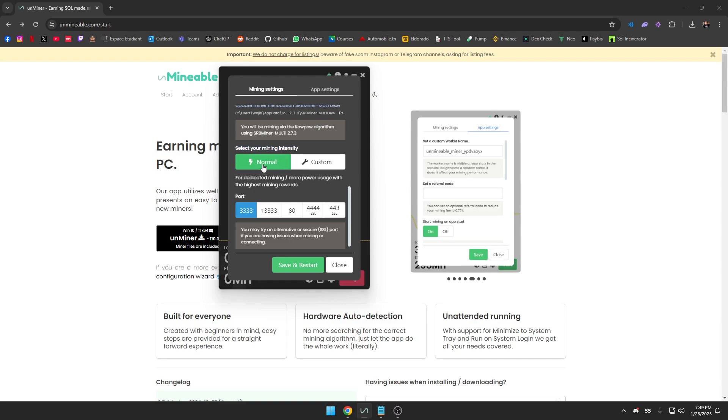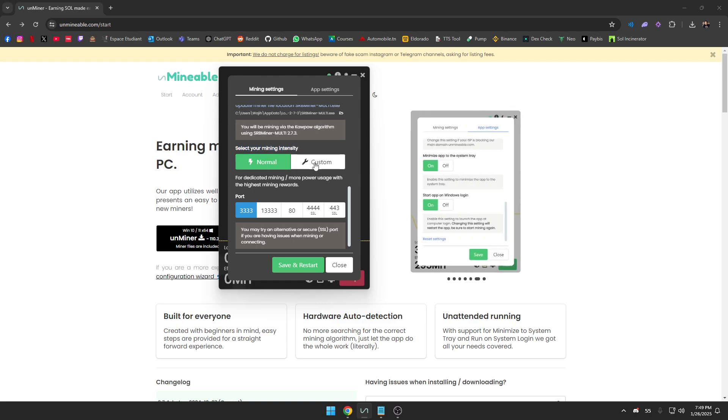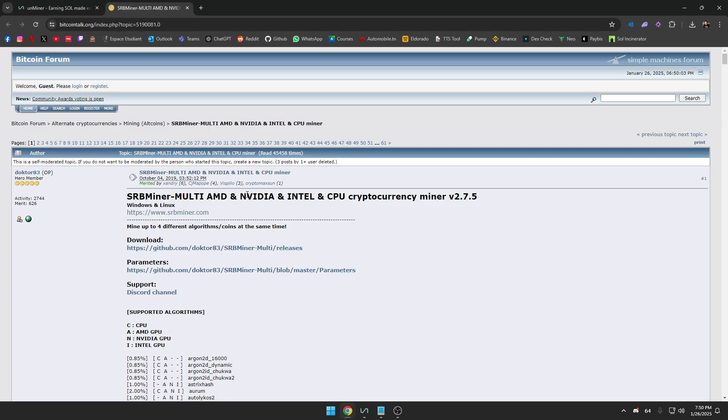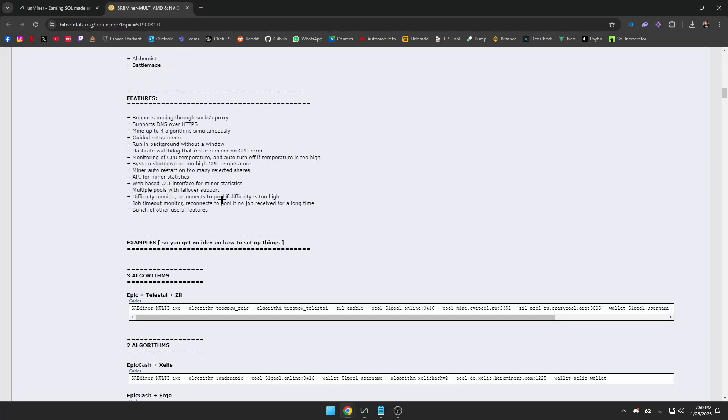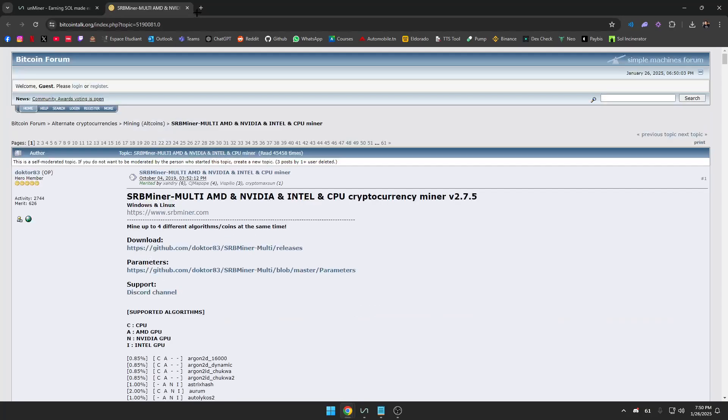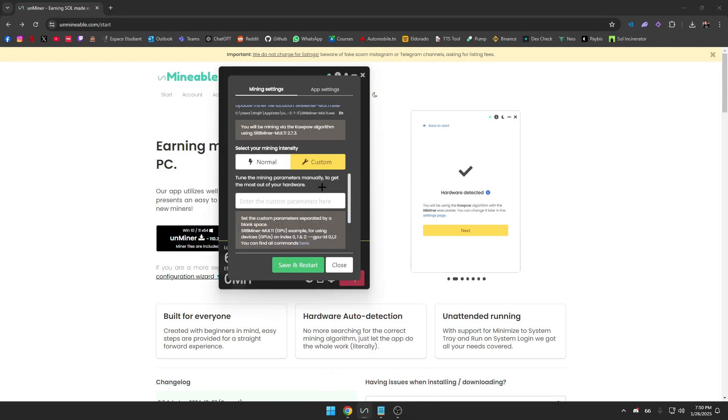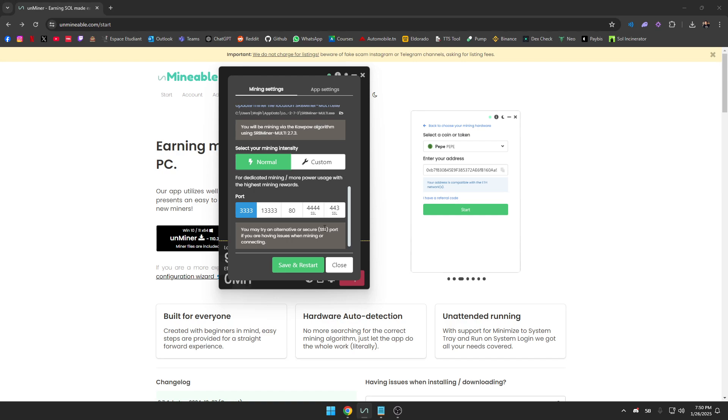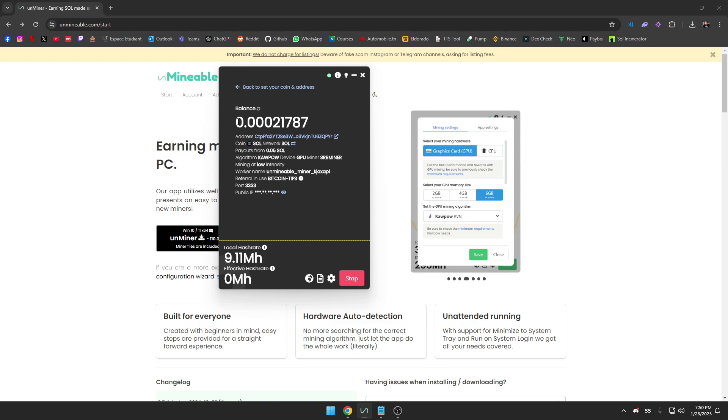Select your mining intensity. You can either set it to Normal so it's automatic, or you put in custom commands here. The commands are found here—if you want to make your GPU work even harder, you should look at these commands and change it manually here. I'm just going to leave it at Normal, these are by default. If you want to change them, go ahead. Then you press on Save and Restart. That's it.